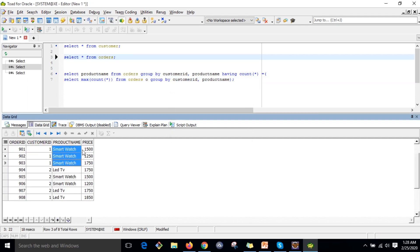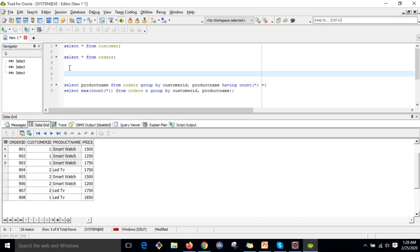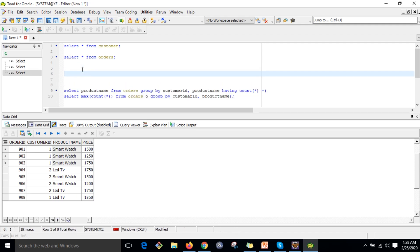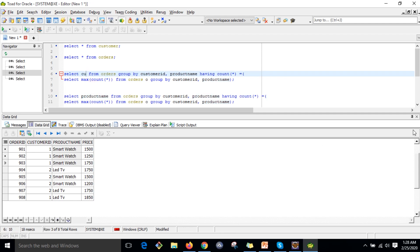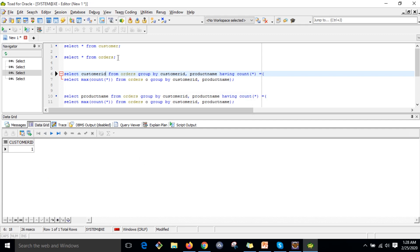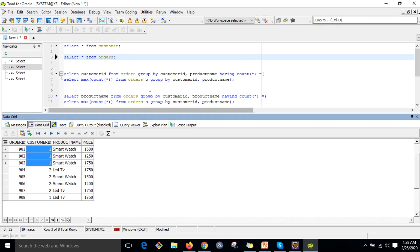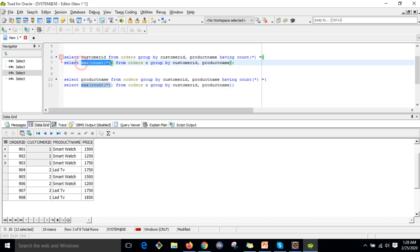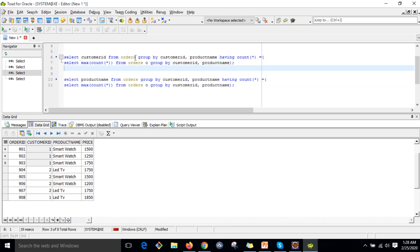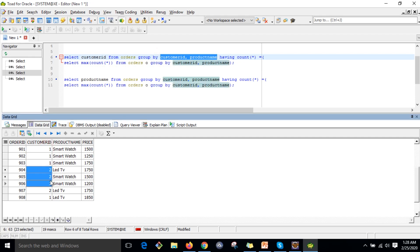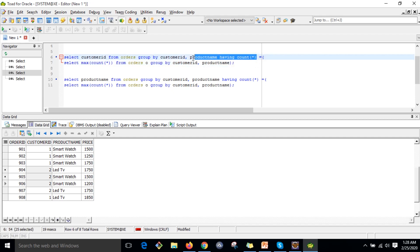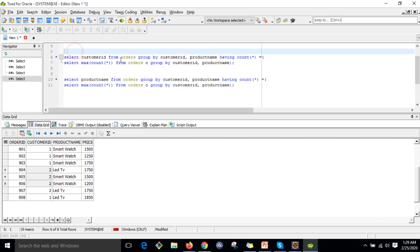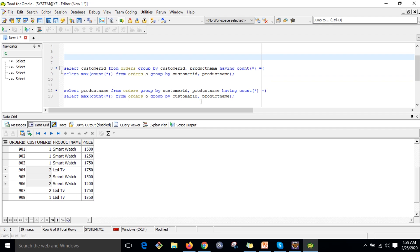Now I want the customer ID. You can use the same query structure to get customer ID from the orders table. When you group by customer ID and product name and the count matches three from the inner subquery, the outer query will return the matching customer ID. The same logic applies to both customer ID and product name.